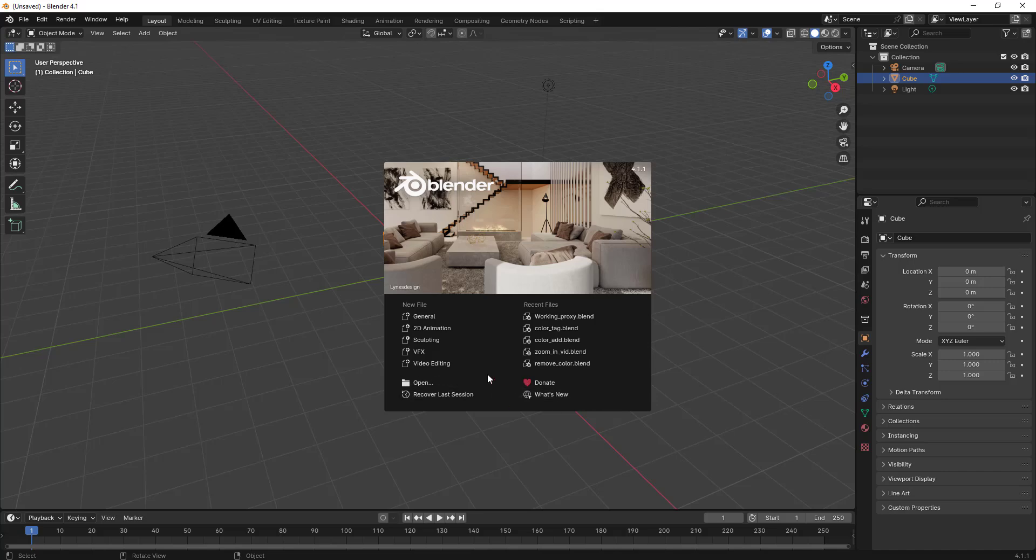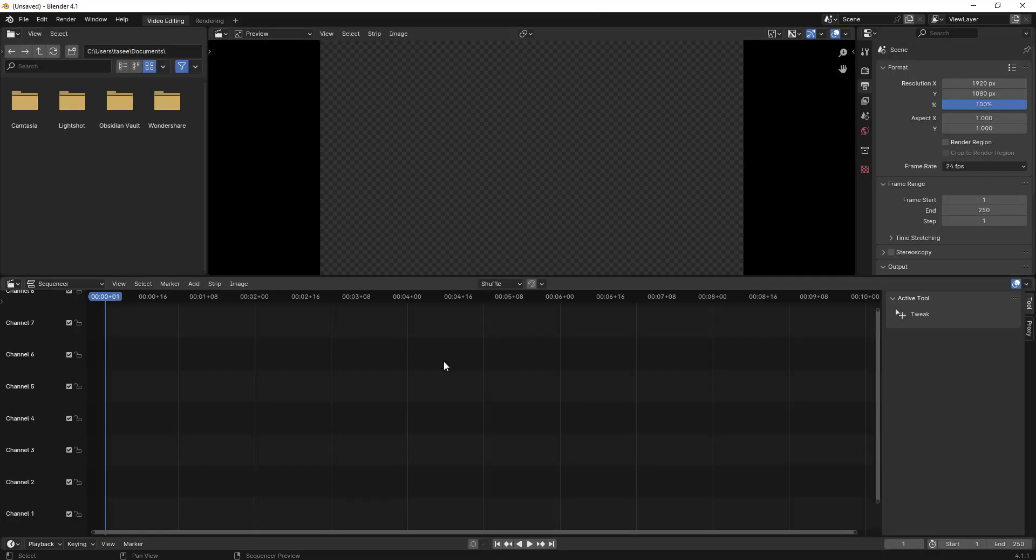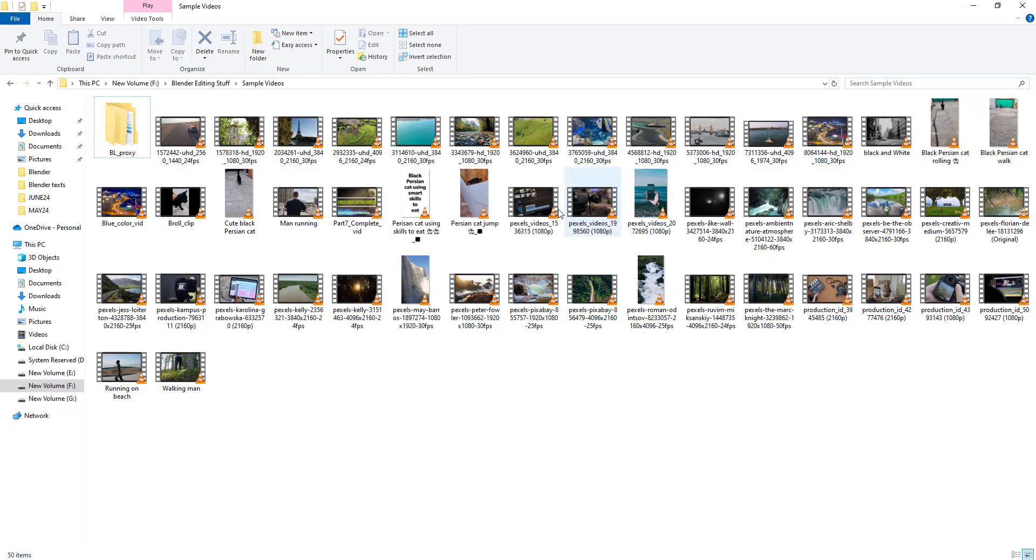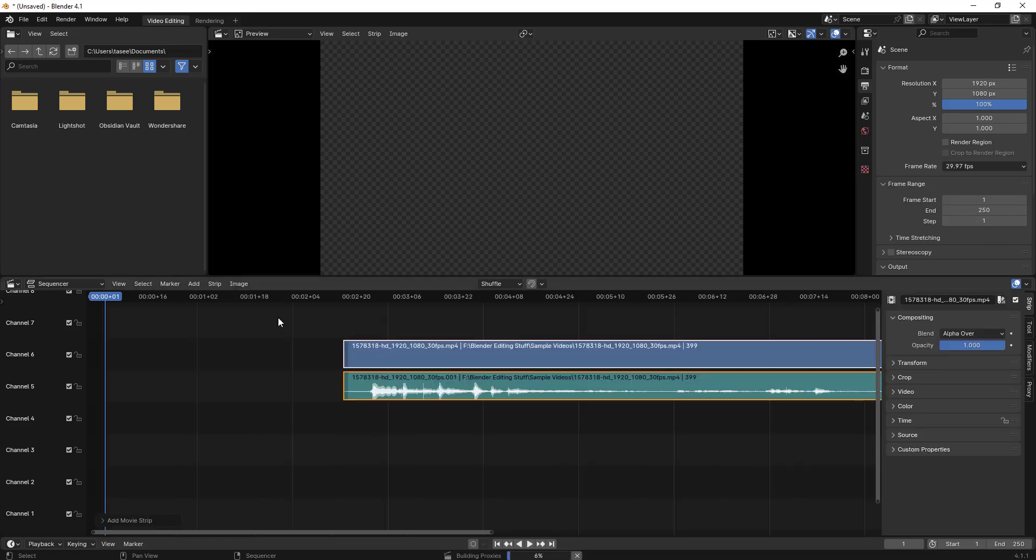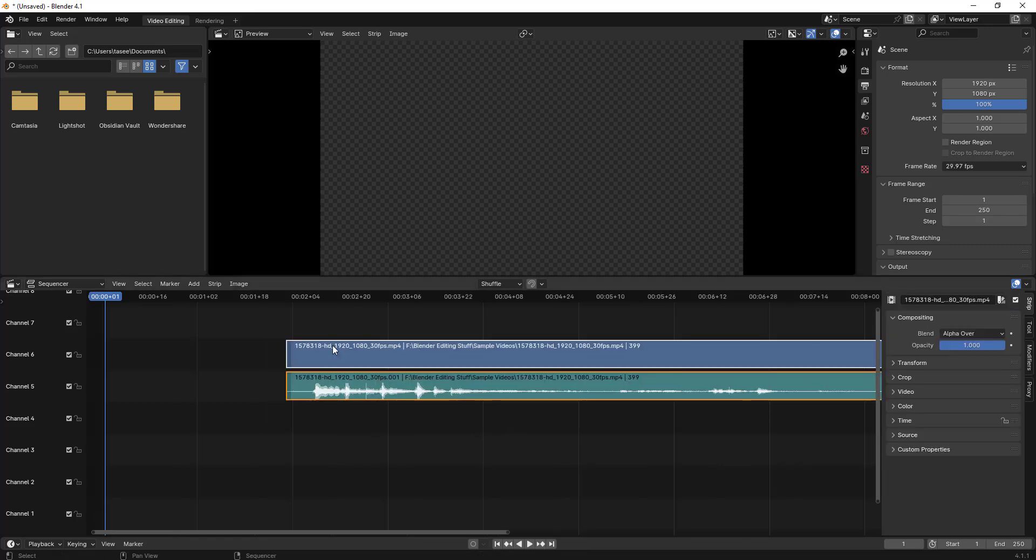I just opened up Blender Video Editor. Let's import a file which has audio and video as well. Let me take this video that has audio and video and import it.